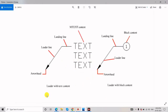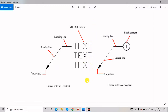There are basically two types of leader. One is the leader with text content, and the second one is the leader with block content. A leader consists of an arrowhead, leader line, landing line, and multi-text content or block content. The basic difference is: leader with text content has multi-text, and leader with block content has a block.